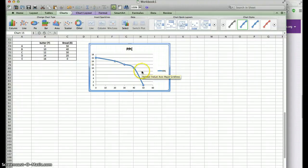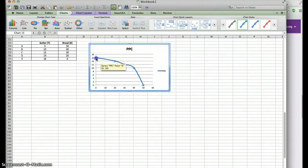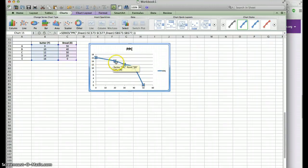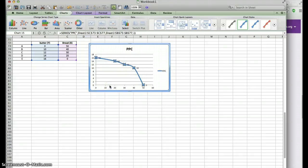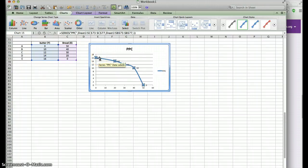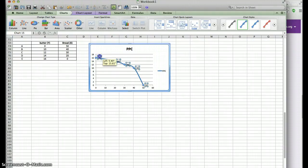Just to make sure you won't be confused, put your cursor on one of those points — it will automatically highlight all the points. Then right-click on it and select Add Data Labels. As you can see, the different numbers will appear. Click on one of them and drag it to somewhere visible.